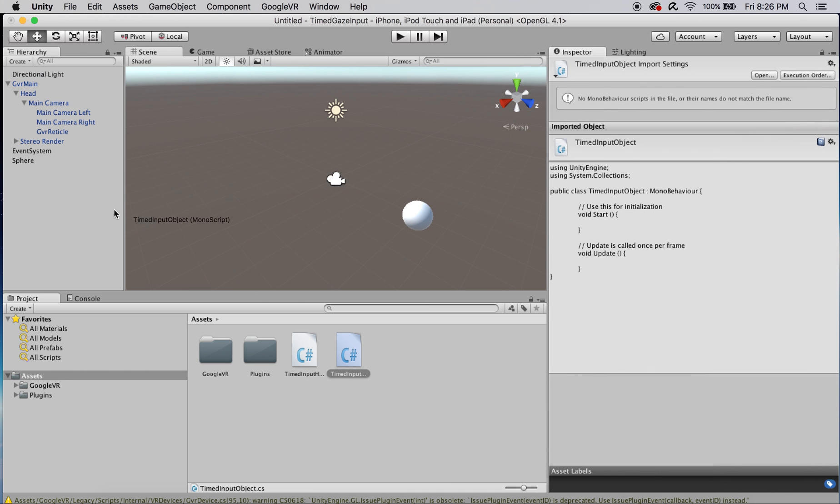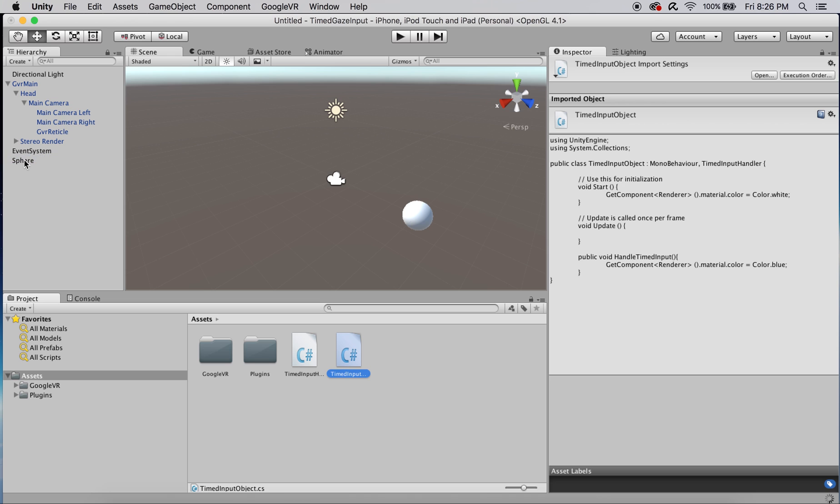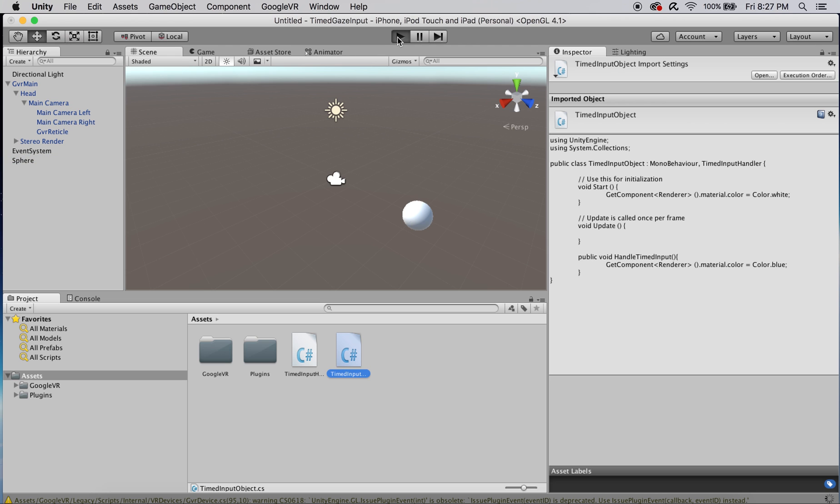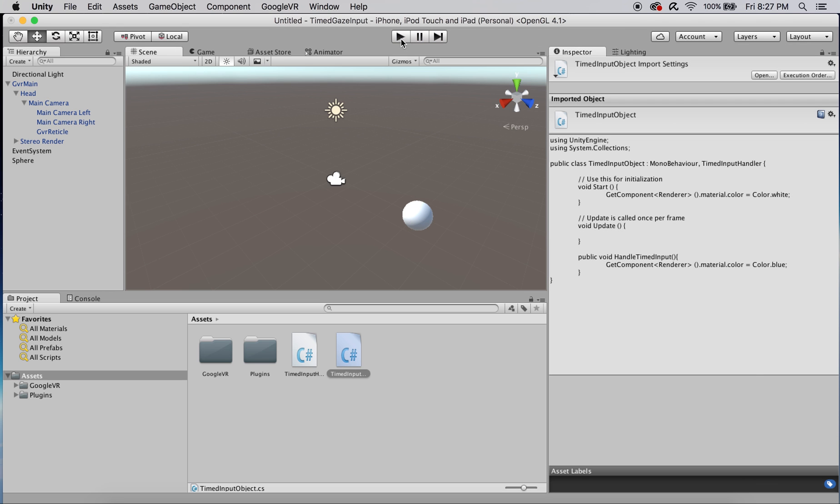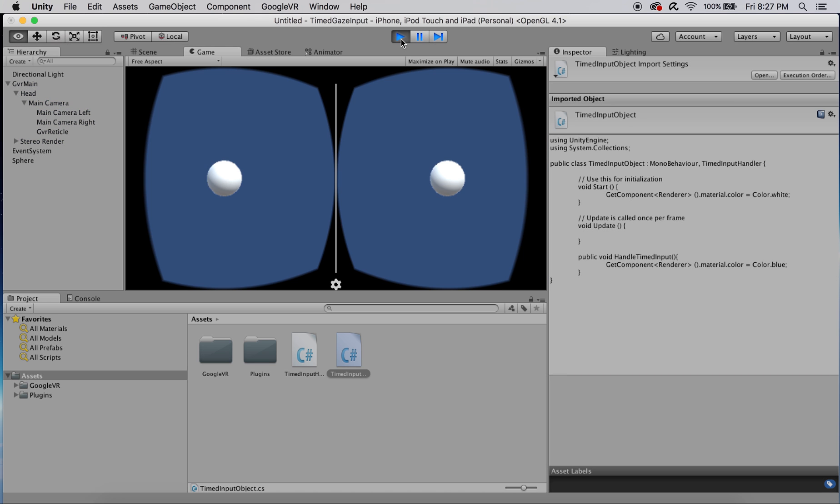Let's drag that onto the sphere and hit play. If you see here when we put our cursor on there after three seconds the sphere will turn blue. You can see we've done that correctly and just to show you again I'm going to move it off and there we go. That's it.